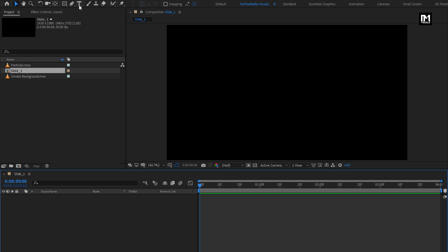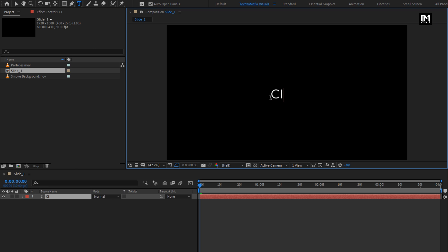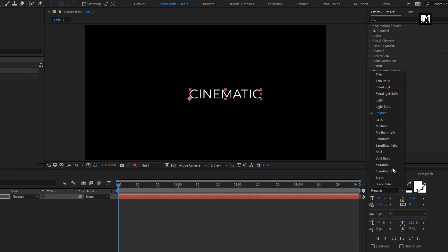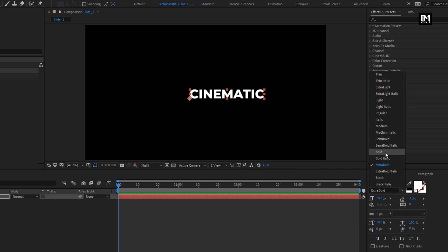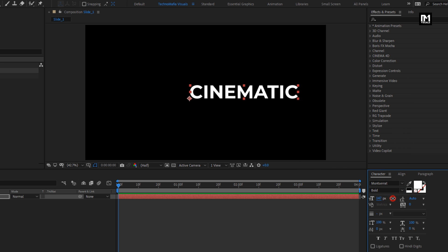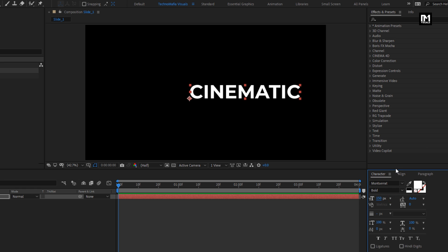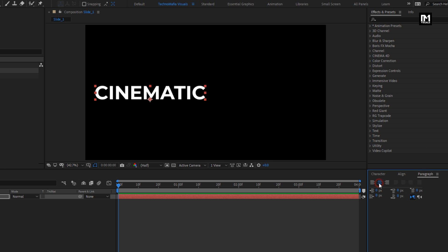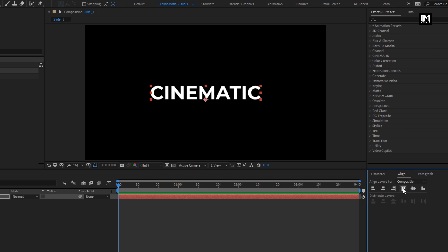Now let's add the text. Here I am using the Montserrat font family — you can use any font style of your choice. I will change the font style to bold and increase the font size. Now align the text to center, making sure the paragraph alignment is set to center text.